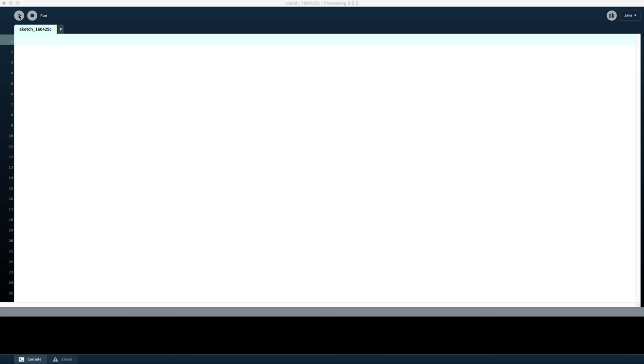Moving down we have the run button. So when you write your code you run it by pushing this button here. You then stop your code by pushing this stop button here.